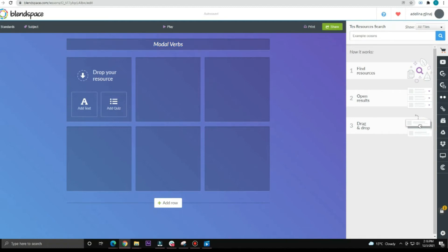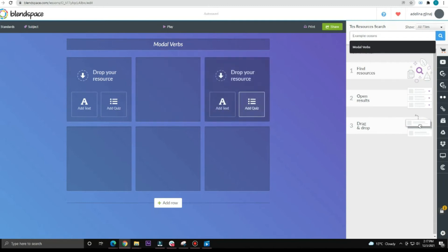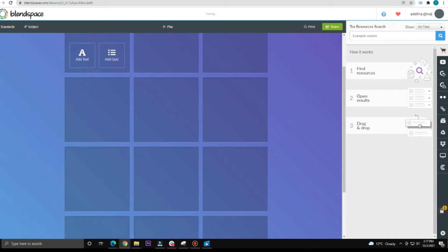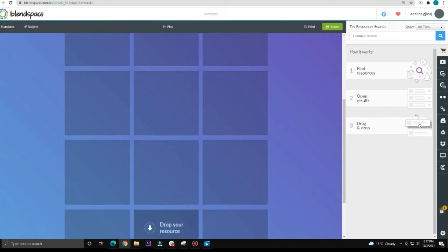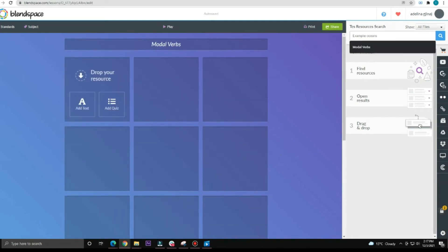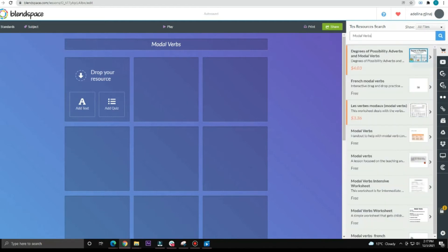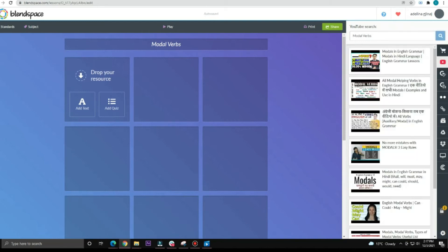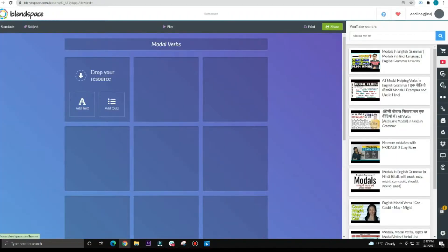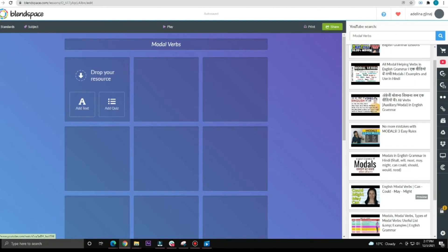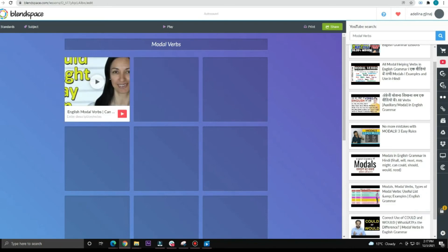Modal verbs. When students see the lesson title, they will know today's lesson is about modal verbs. Now let's create our lesson. Here we have squares where you drag and drop your resources and materials. If you want to add more, just click Add Row and you can add as many as you want. Let's click on the YouTube icon. Here will show up all the material about modal verbs. You have to review the material to make sure it is appropriate for your students. You can click to preview it, and once you've reviewed it, drag and drop it into your lesson.